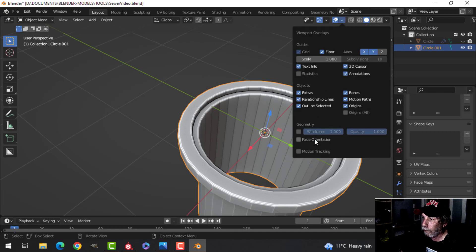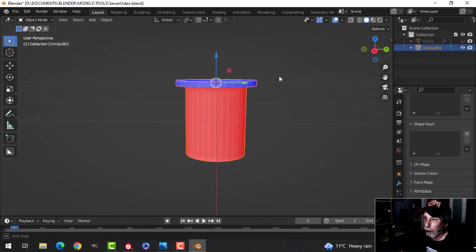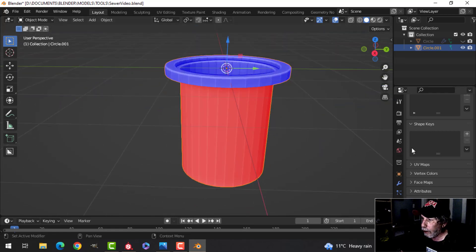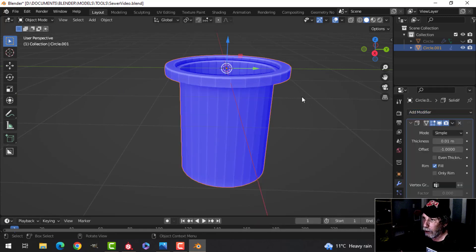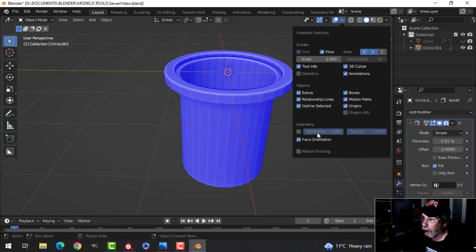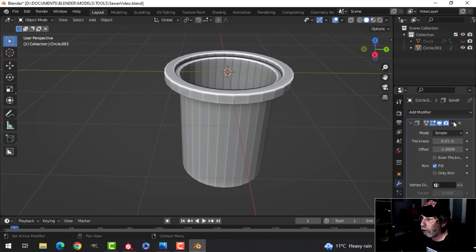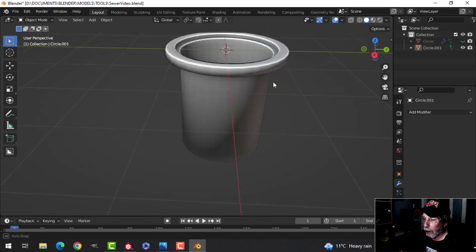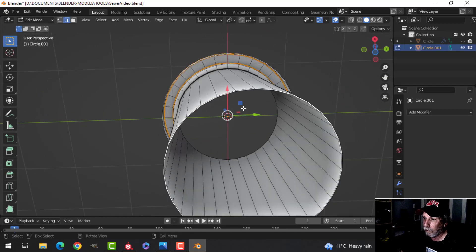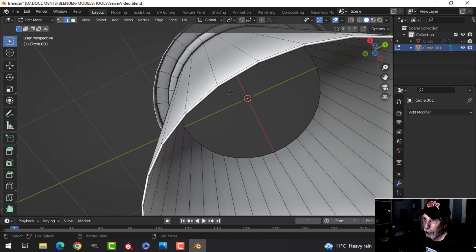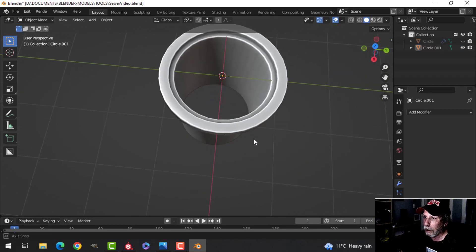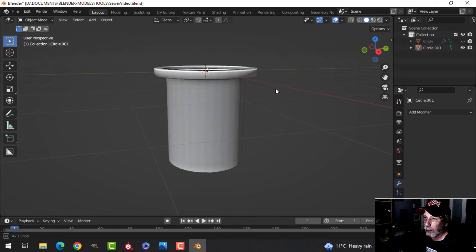I'm going to put on a Solidify modifier because otherwise you'd see through the polys — I want it to be solid. Let's just put on Solidify and be done with it. I'll apply that, shade smooth, and get rid of those extra elements. I may do more of the sewer system, I'm not quite sure, but we'll do that anyway.